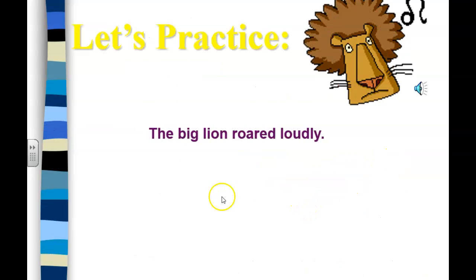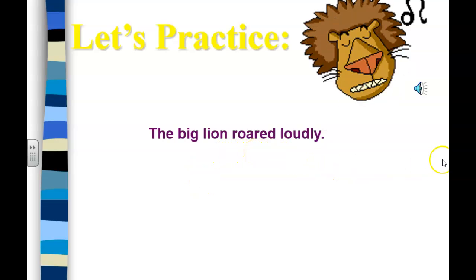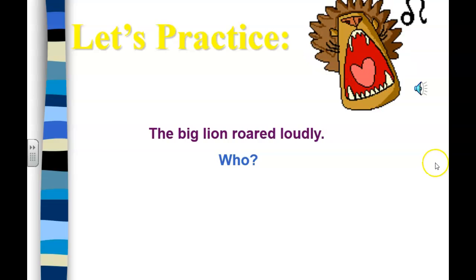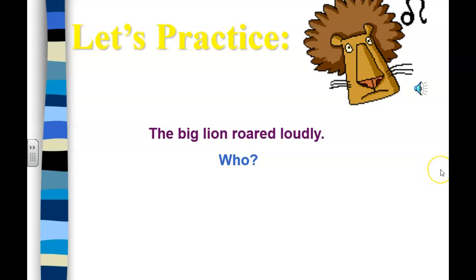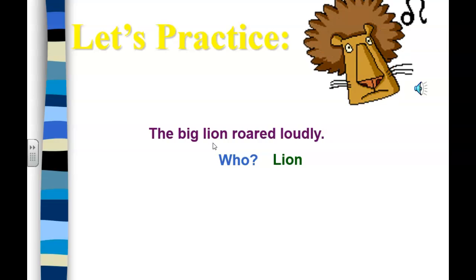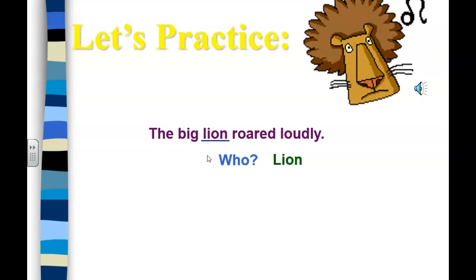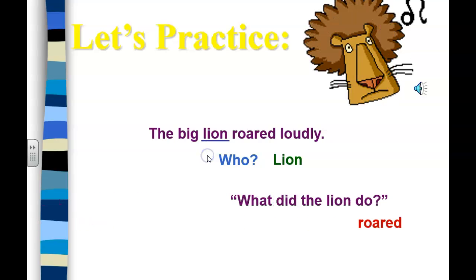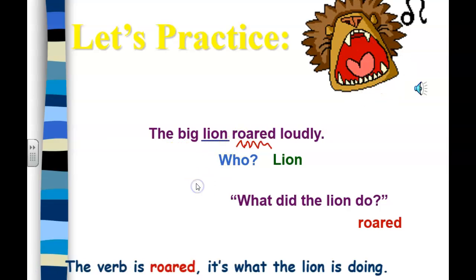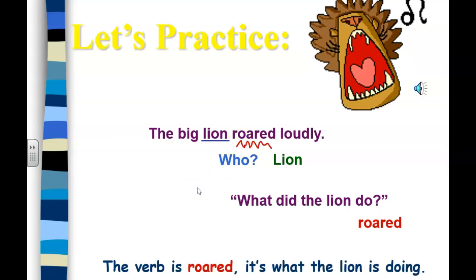Let's do some practice. 'The big lion roared loudly.' Who is our sentence about? The lion. Now, to find the action — what did the lion do? He roared. So that's our verb: roared. It's what the lion is doing.